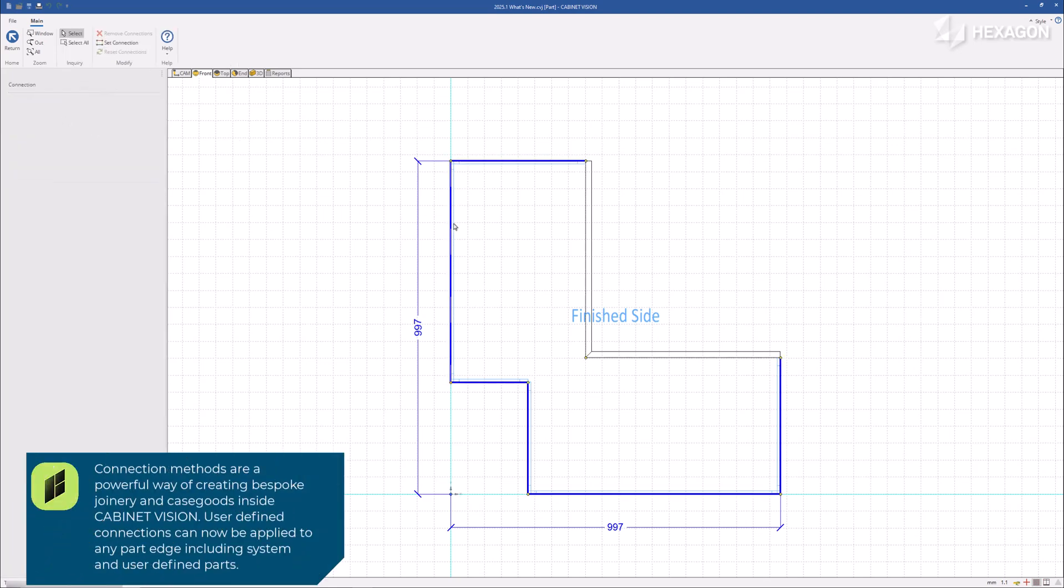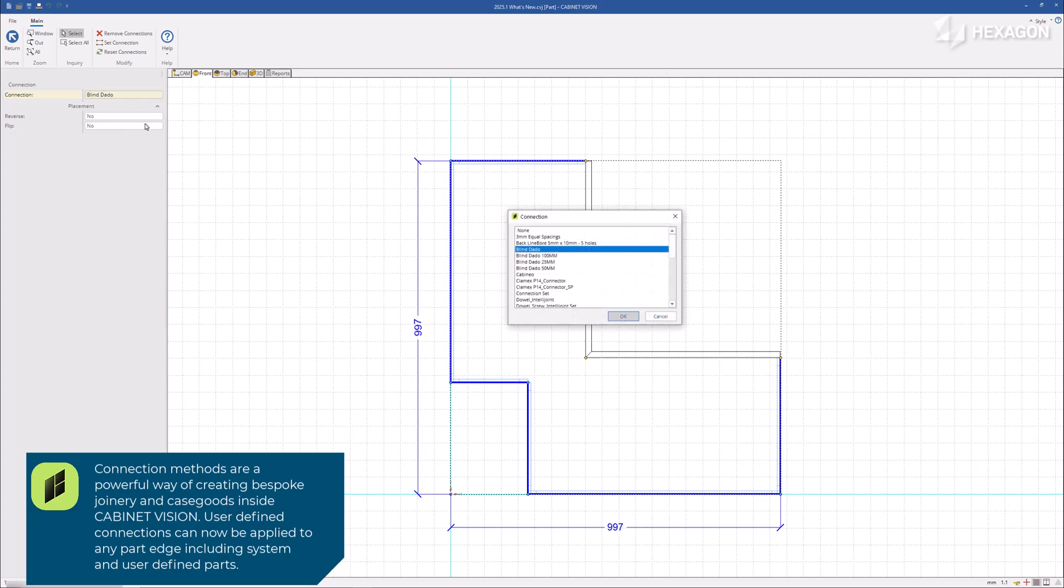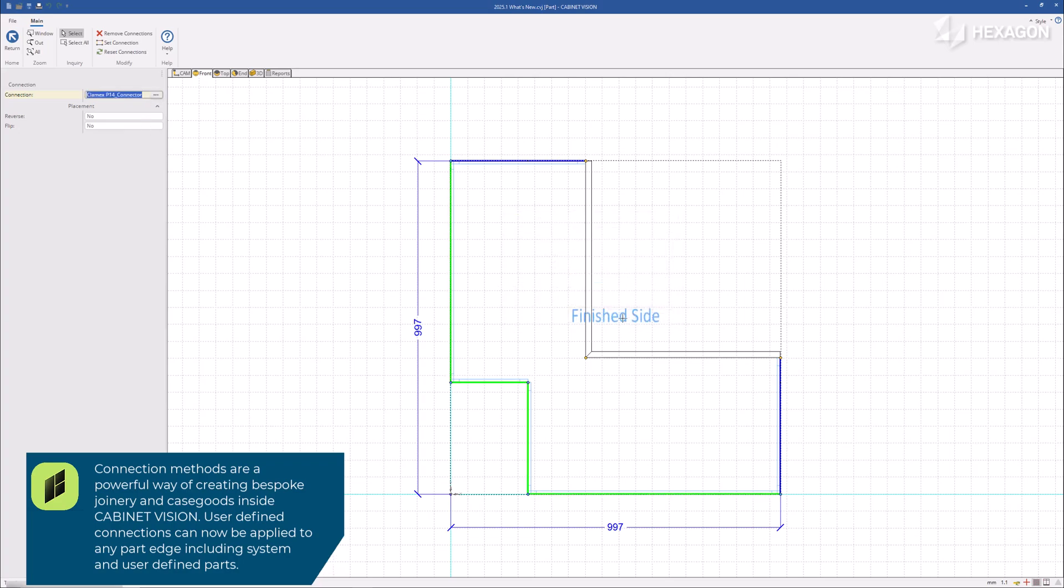Connection methods are a powerful way of creating bespoke joinery and case goods inside Cabinet Vision. User-defined connections can now be applied to any part edge, including system and user-defined parts.